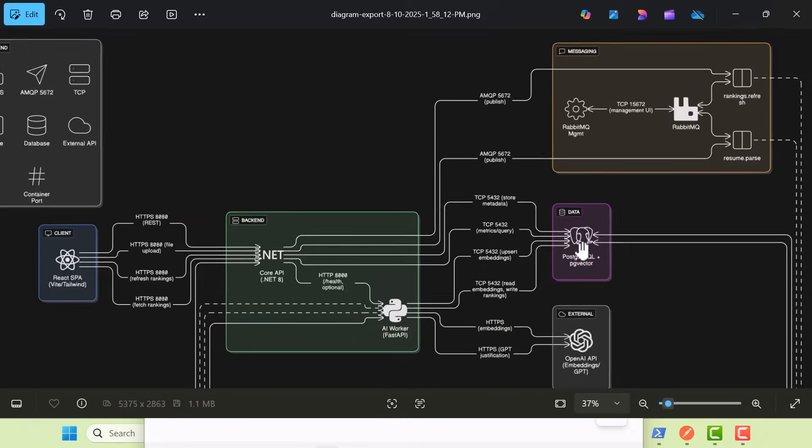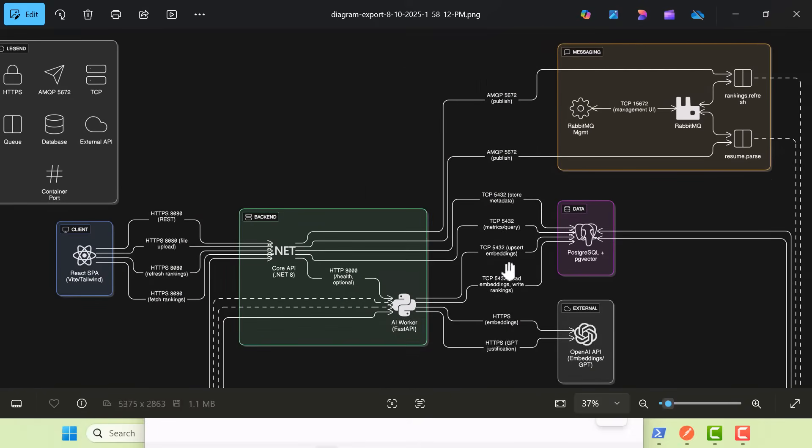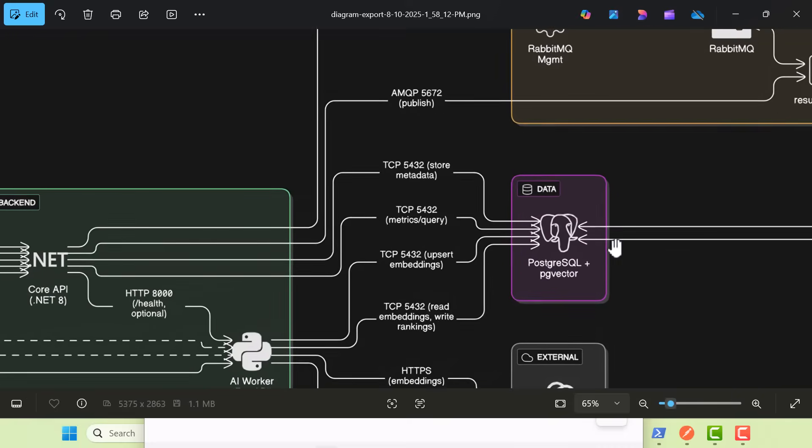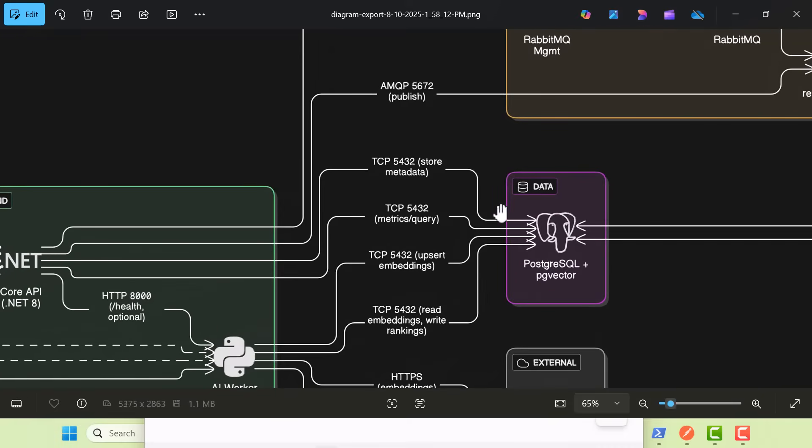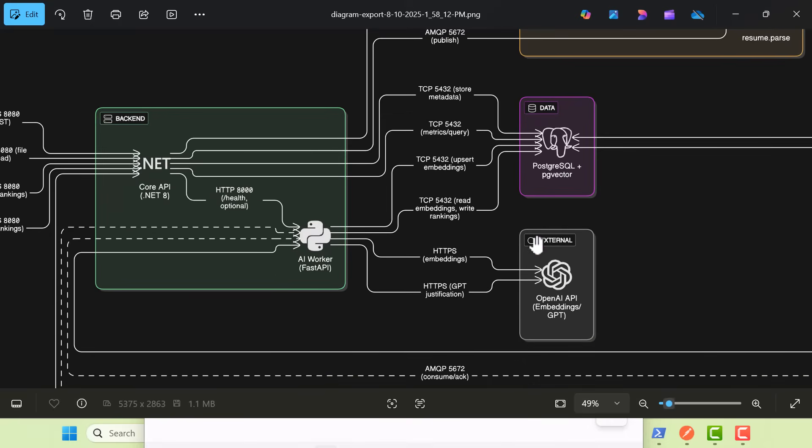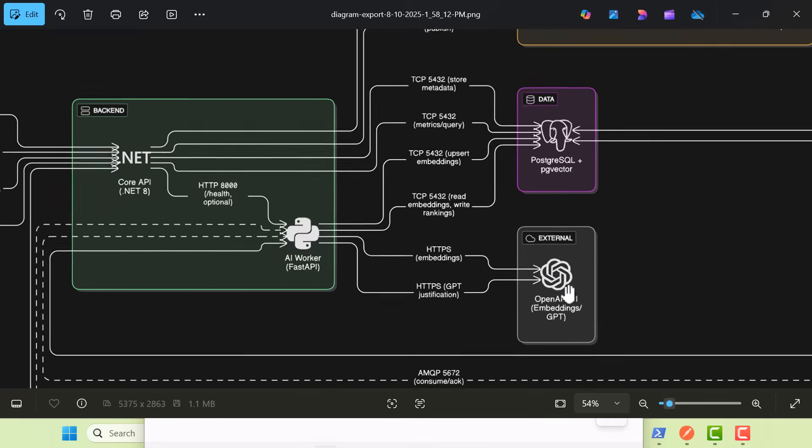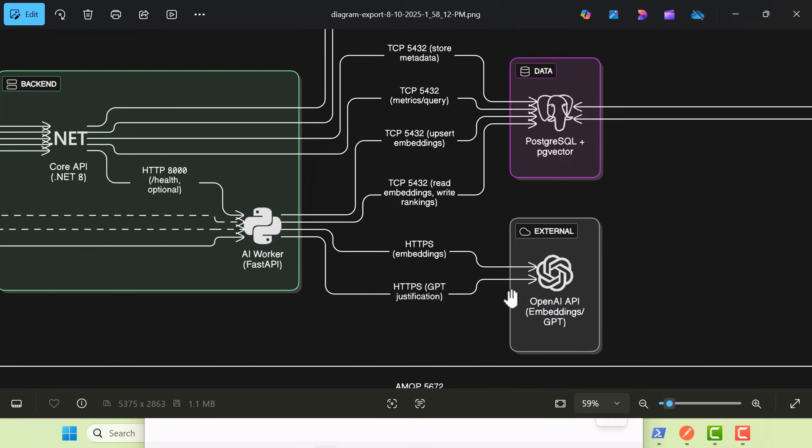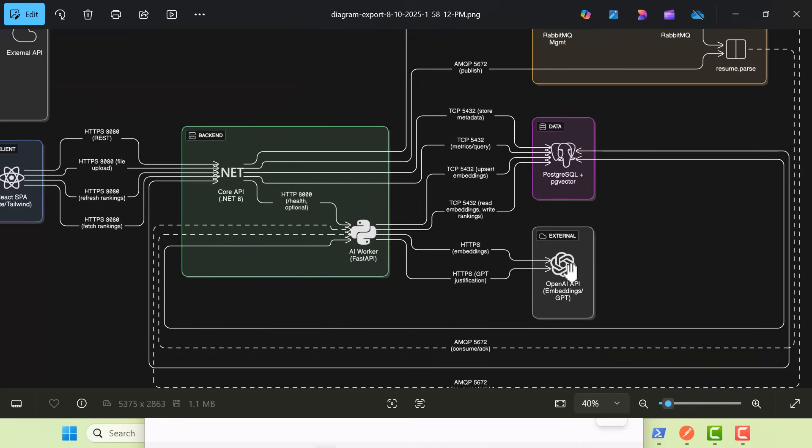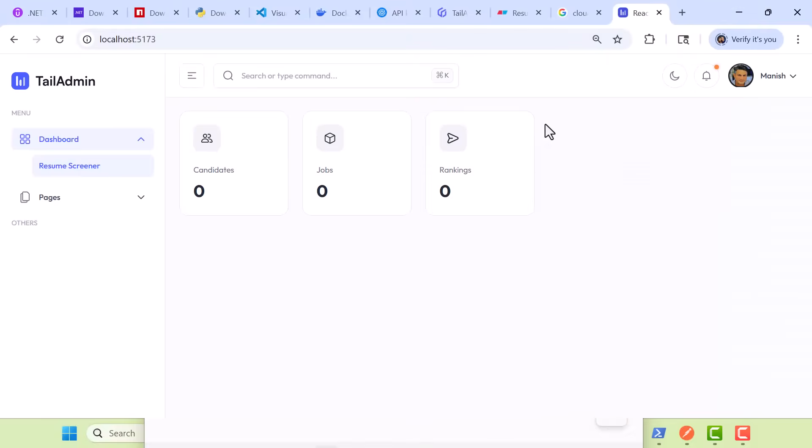We're going to use RabbitMQ for our broker, our message bus broker. Our back-end database is going to be PostgreSQL plus the pg-vector and we'll talk to external APIs, in this case, OpenAI's API. Let me run you through a demo of the application.